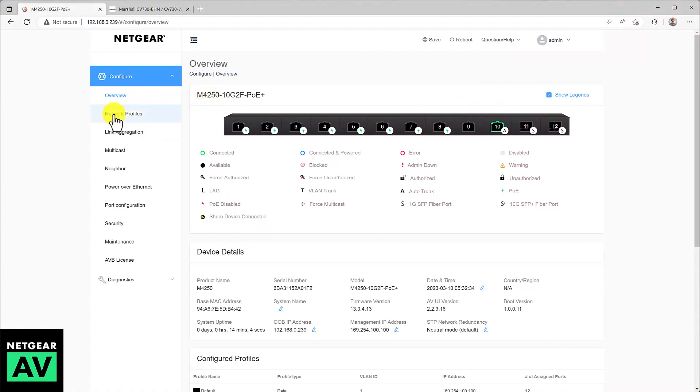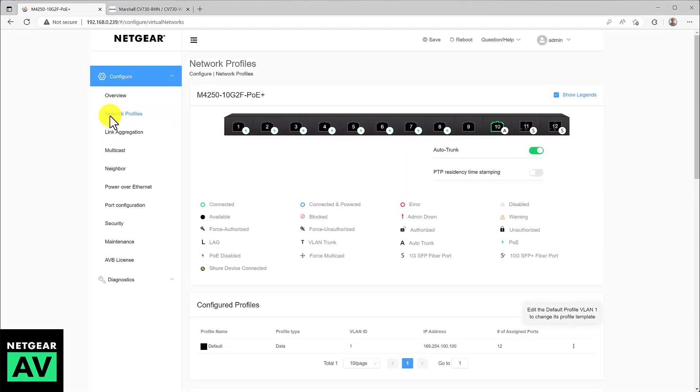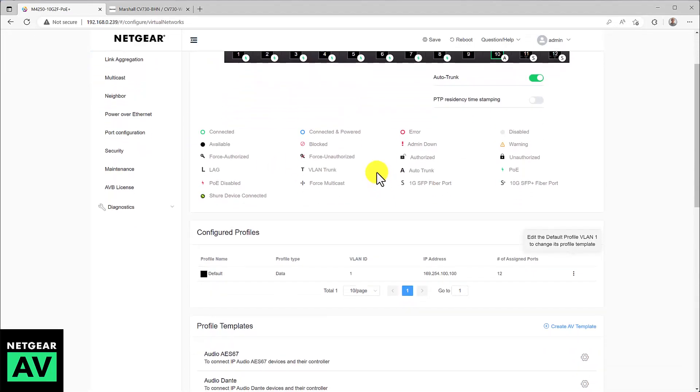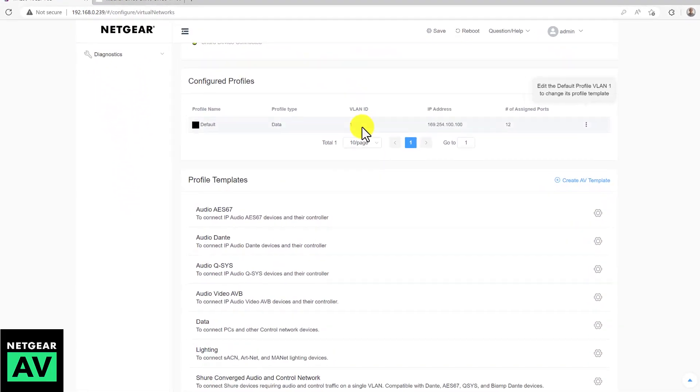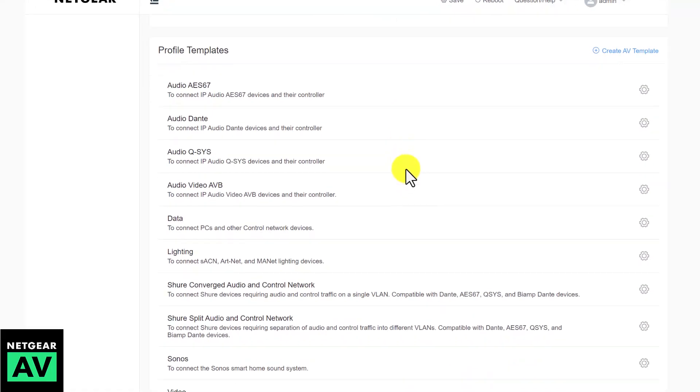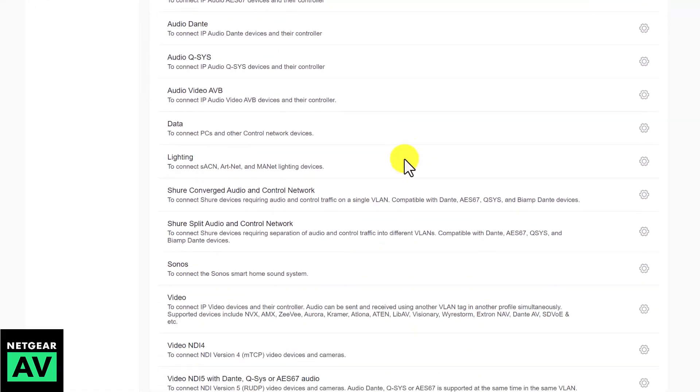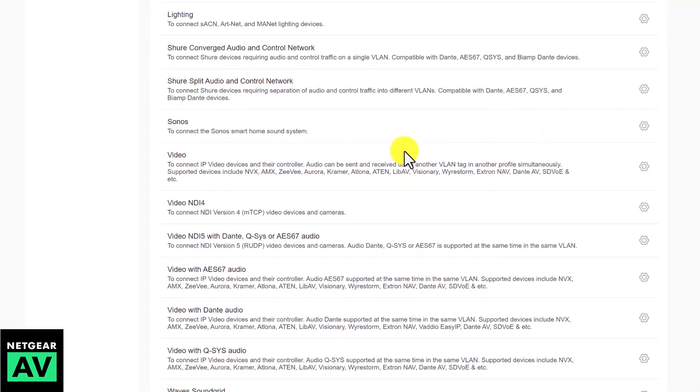Let's go down to the network profiles section. Here you can scroll down the list of official profiles and see that we cover every kind of AV over IP, even control and lighting systems, and these are certified profiles to make sure all the settings are correct for your particular application.